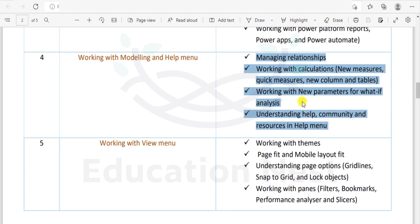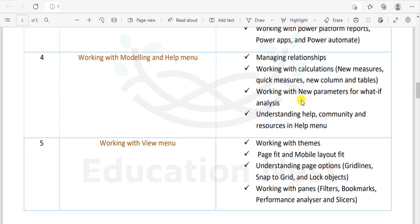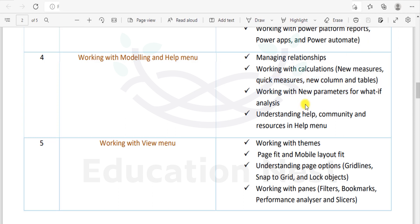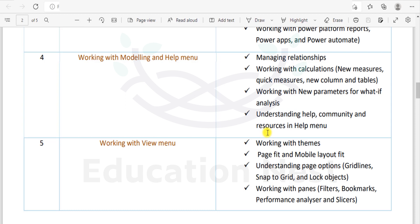In these points we'll be covering these contents as part of our course. We'll be working on managing relationships within the software, then working with calculations — new measures, quick measures, new columns and tables. We'll also be working with new parameters for what-if analysis, and we'll understand the help, community, and resources in the help menu.